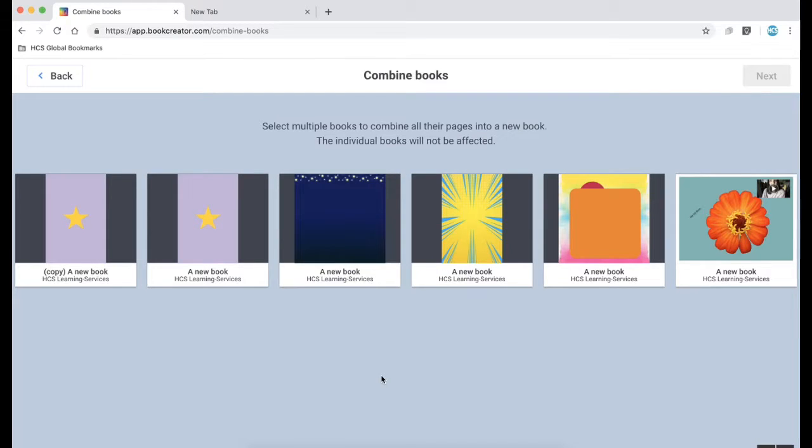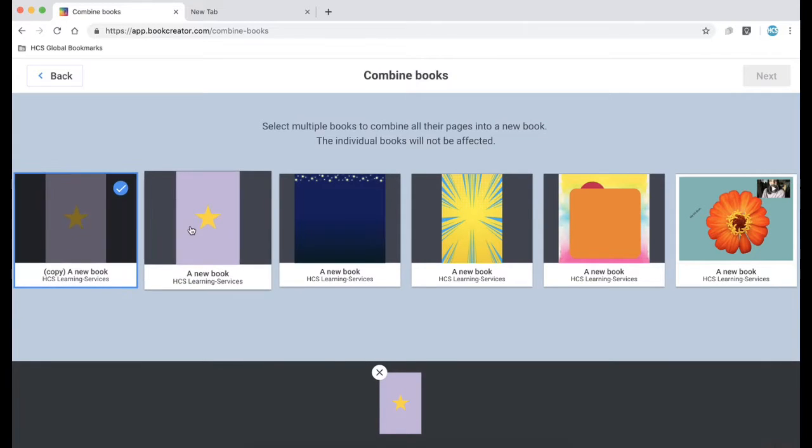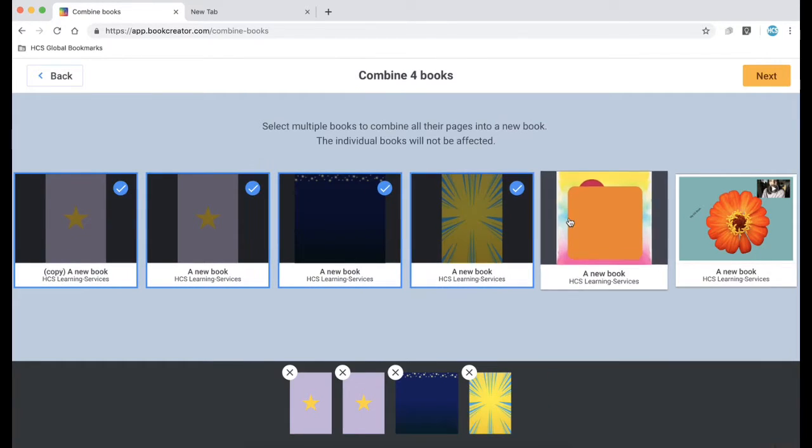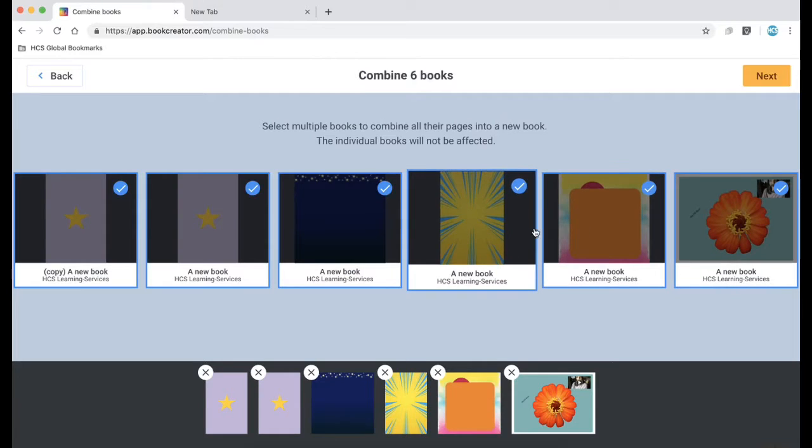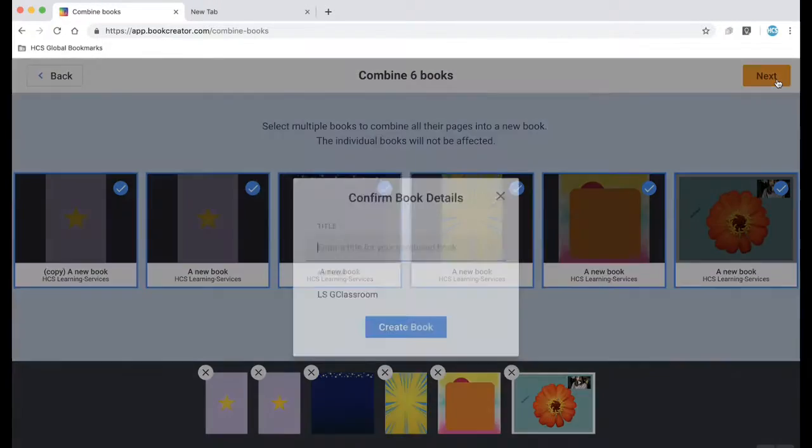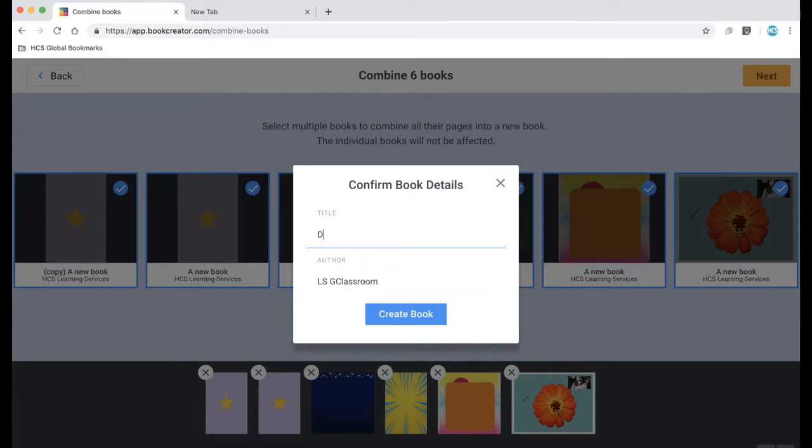Notice that there's an option to combine books. This is a neat feature for teachers so once all your students have created their book or whatever it is you ask them to create, you as the teacher can select all the books in the class and combine them into one book.